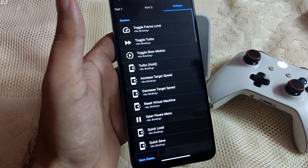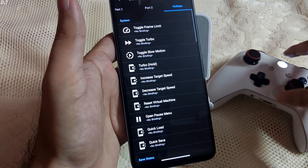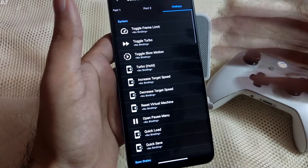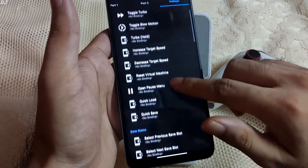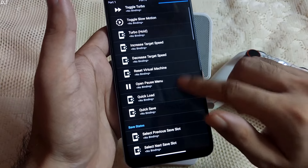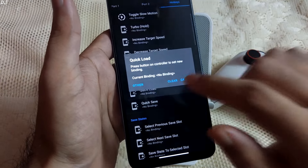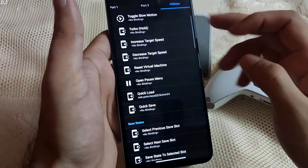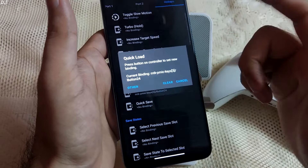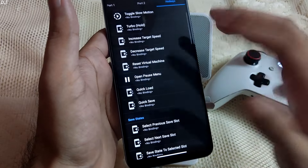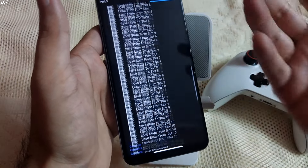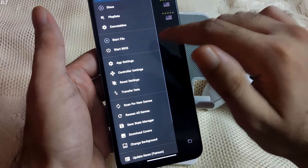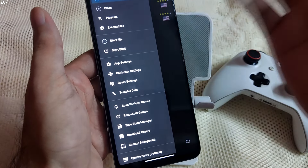For example, for Quick Load, tap on it and press the volume-up button — it gets assigned. You can clear it if you want; it's entirely up to you. You can also boot into the BIOS by tapping on 'Start BIOS' from here.